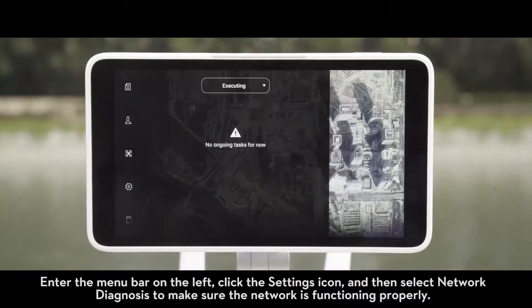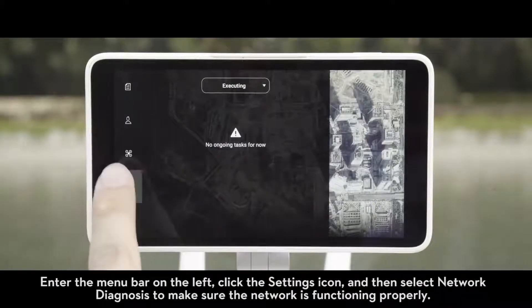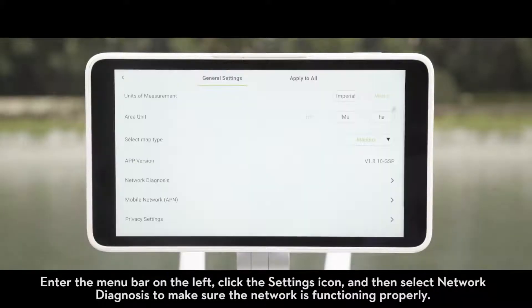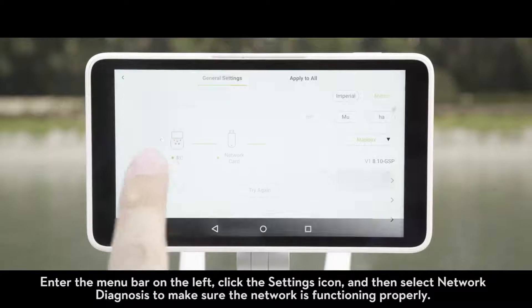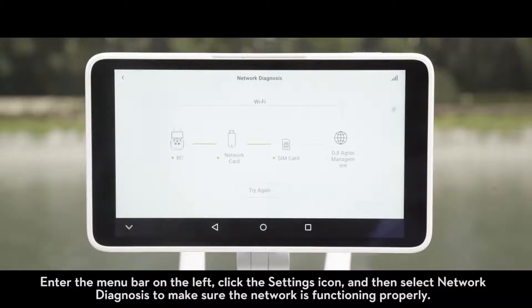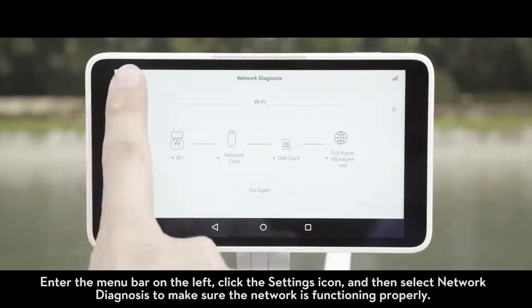Enter the menu bar on the left, click the Settings icon, and then select Network Diagnosis to make sure the network is functioning properly.